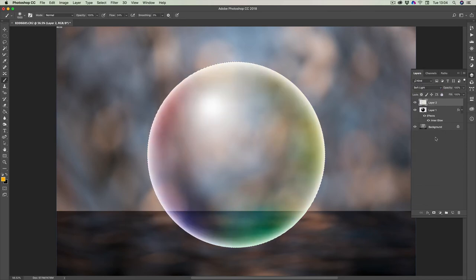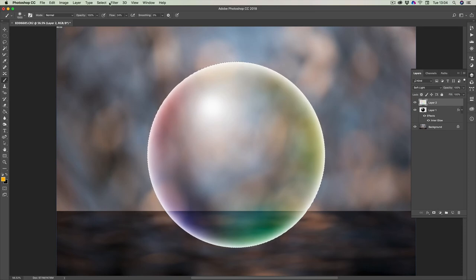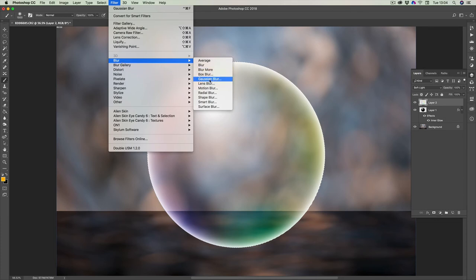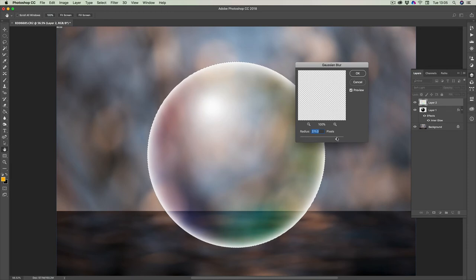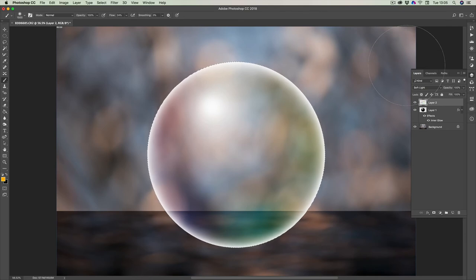Change the layer mode from Normal to Soft Light to soften the whole effect. Then go to Filter > Blur > Gaussian Blur and click OK. Adjust the blur amount so the colors soften out — you just want a little bit of roundness to the ball with those soft colors. You can also adjust the opacity to whatever you want. You could also use Screen mode — both Soft Light and Screen are probably the two better options.